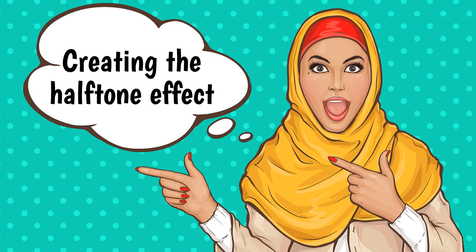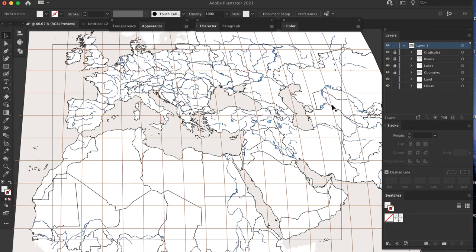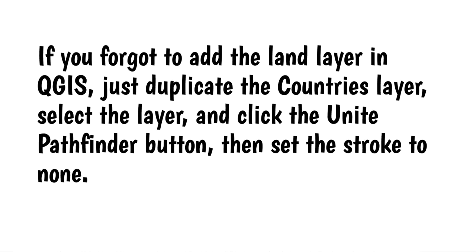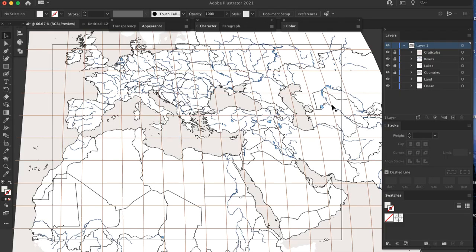Creating the Halftone Effect. Now that we have our lines, we can get down to business. The first step is to prep the map for this effect. Only two of the map layers are relevant for this technique, the ocean and the land layers. If you forgot to add the land layer in QGIS, just duplicate the countries layer, select the layer, and click the Unite Pathfinder button, then set the stroke to None. We need to get the ocean and land layers into Photoshop.